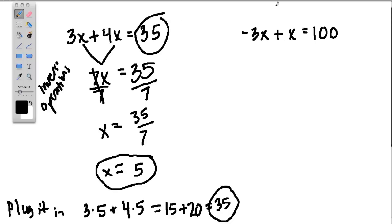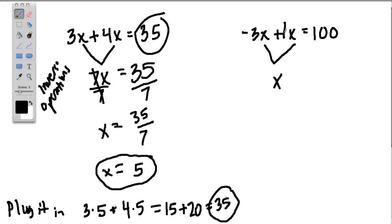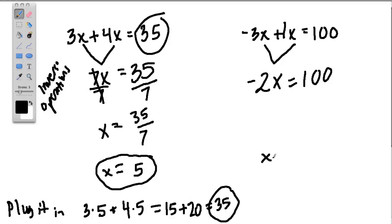Let's try this equation over here. You could guess — you could try a bunch of different values of x until you got 100 — but let's try a strategy. First of all, just like we did before, let's combine like terms. Negative 3x plus x: remember that x by itself is really 1x. So now we have negative 3x's plus 1x. Just think about what negative 3 plus 1 is — that's negative 2. So this is, in fact, negative 2x. You might see that the answer is going to be negative 50, because negative 2 times negative 50 is positive 100.